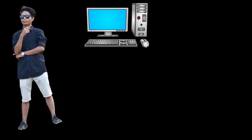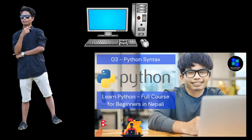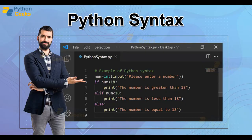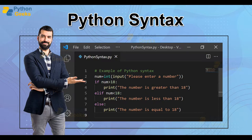This is our computer and this is our Python course. What is syntax in Python? This is Solis. Welcome back to my channel SBRC Infosys Nepal.